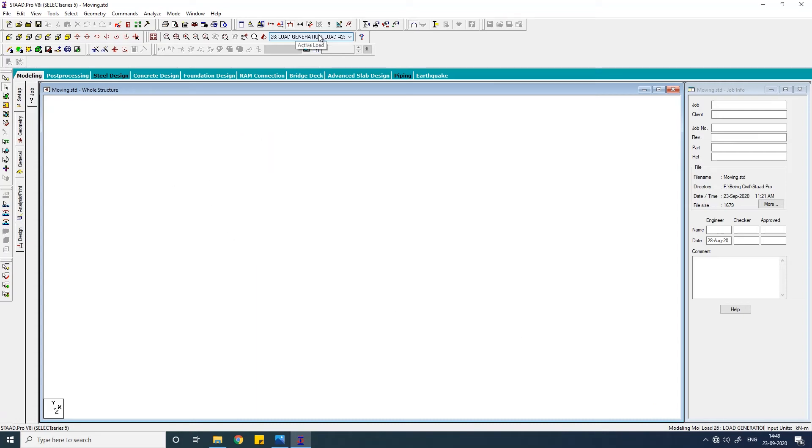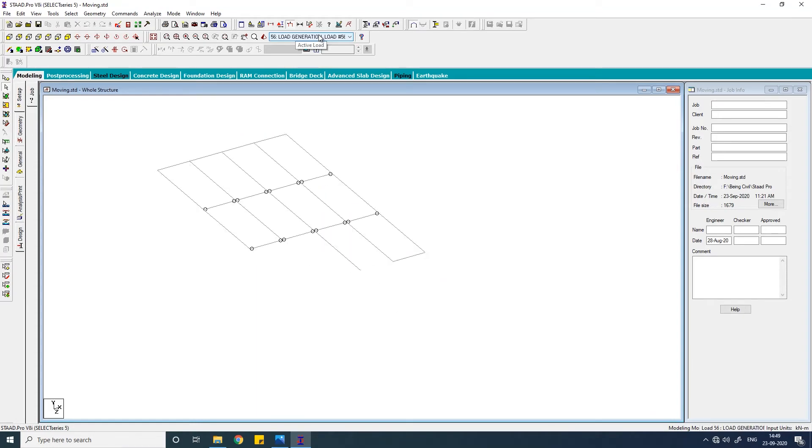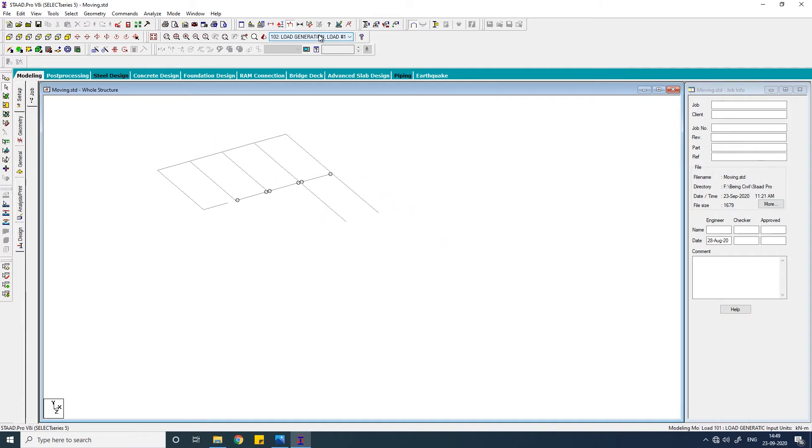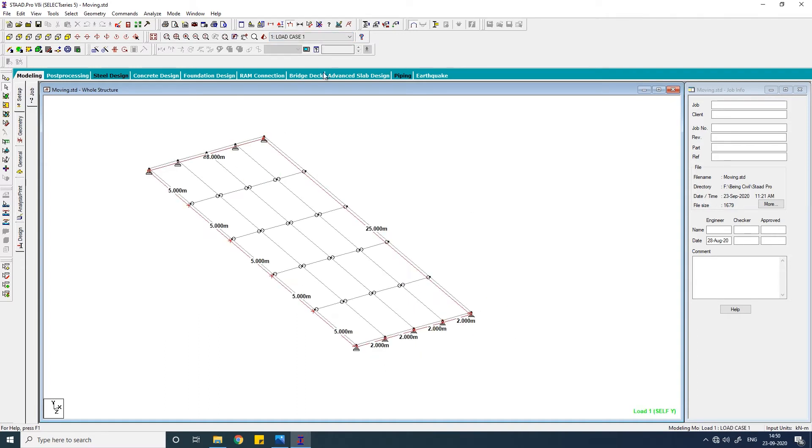Hello everybody, welcome to Being Civil. By watching this video till the end, you will be able to apply any kind of moving load on any kind of structure - it may be a vehicle moving on a bridge, maybe a monorail moving on a beam, or can be a crane moving on a crane girder. So let's start.